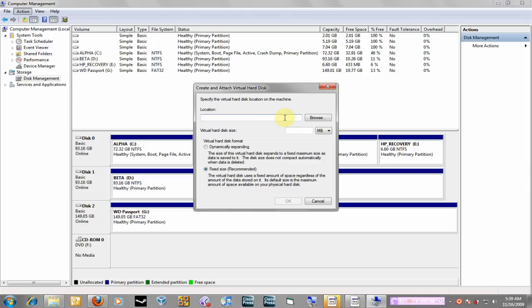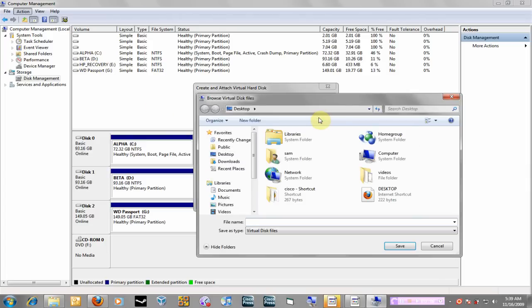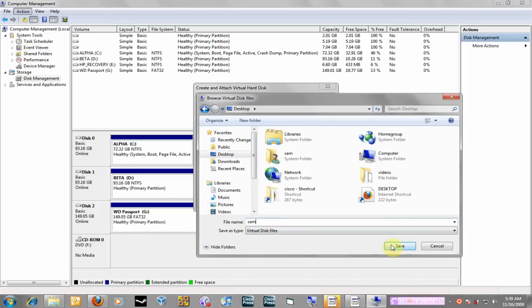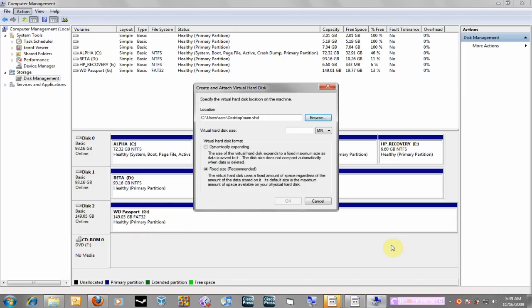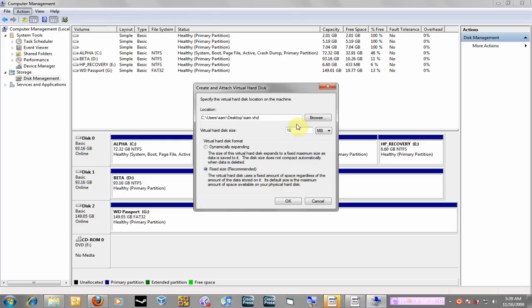And first you have to browse to where you want to store this virtual hard drive. So I'm going to browse and save it to my desktop for right now and I'm going to call it Sam. Okay, here you can specify how big you want the hard drive to be. Just for test purposes I'm just going to do a 10 meg virtual hard drive.